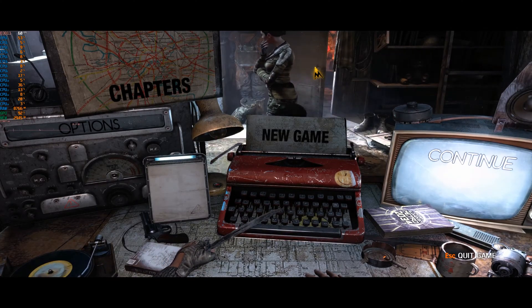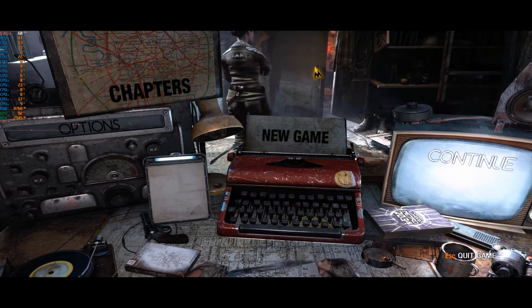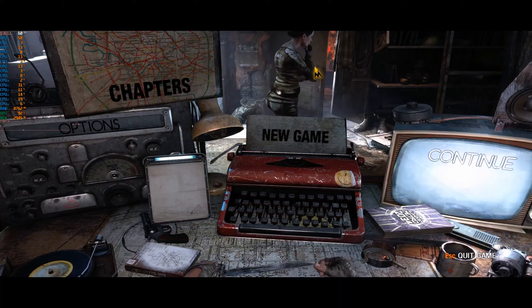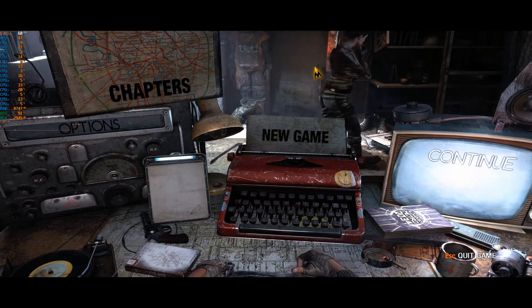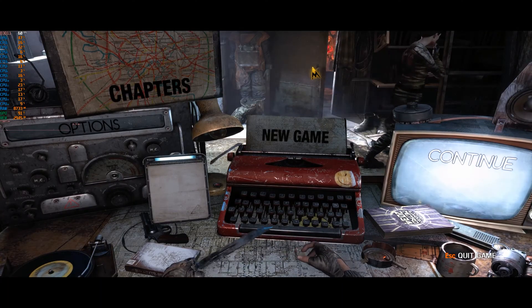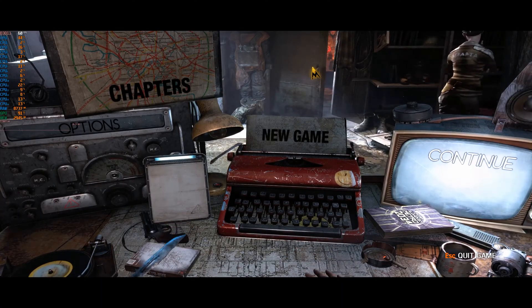Hey guys, so in this video I'm going to be showing you how to fix a somewhat obscure bug in Metro 2033 and Metro Last Light.